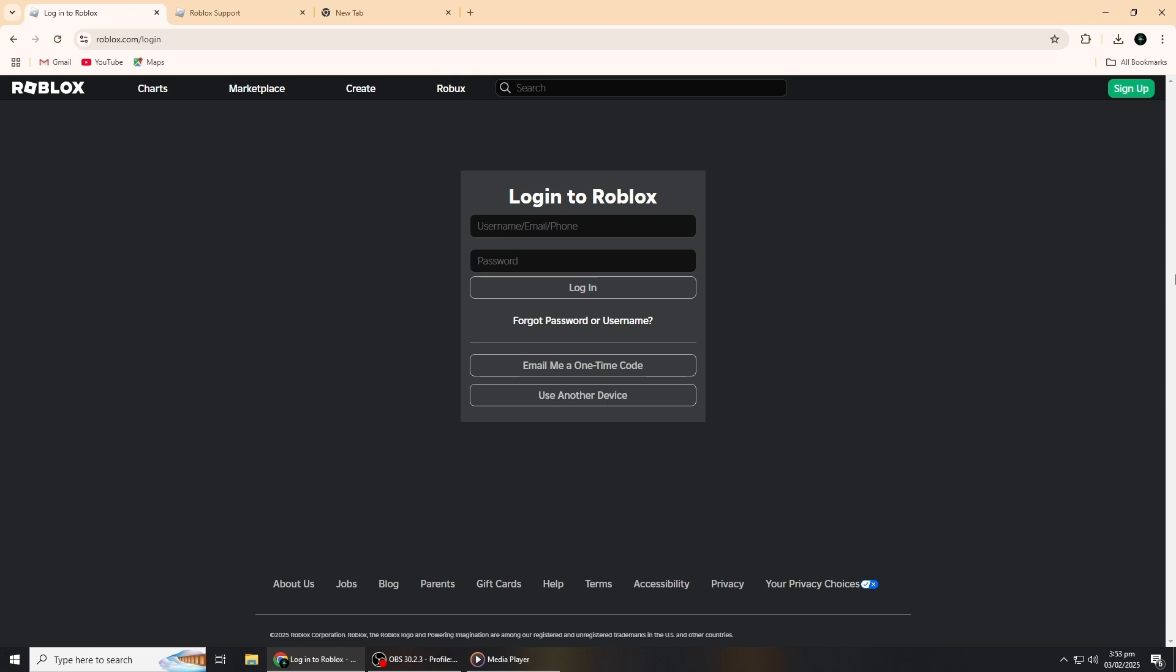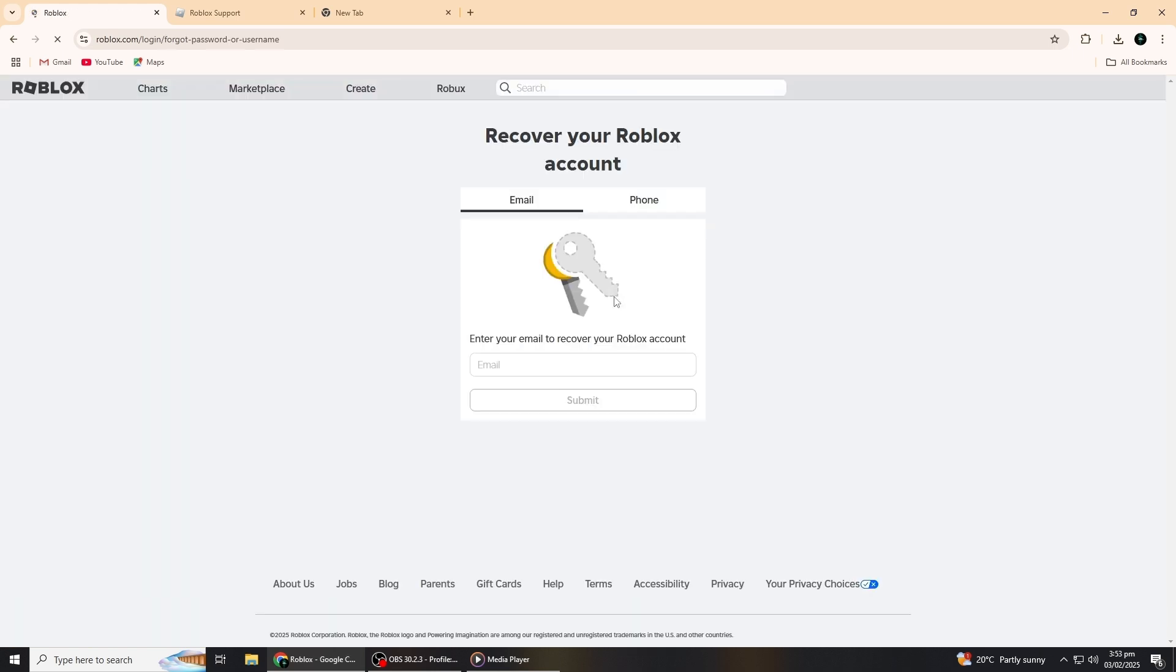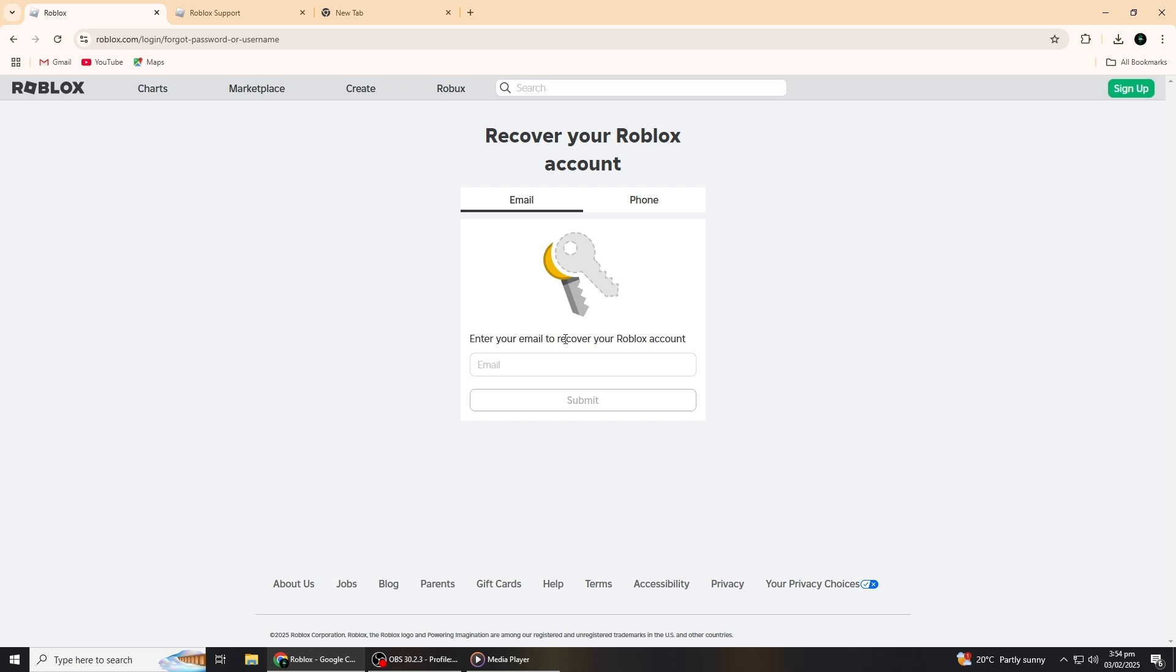You will be taken to the login page where you usually enter your email and password to access your account. Since you don't remember your email or password, we need to focus on account recovery. On the login page, you'll see a small link that says Forgot password or username. You need to click on that link. It will bring you to the account recovery page where you'll be able to start the process of recovering your account.